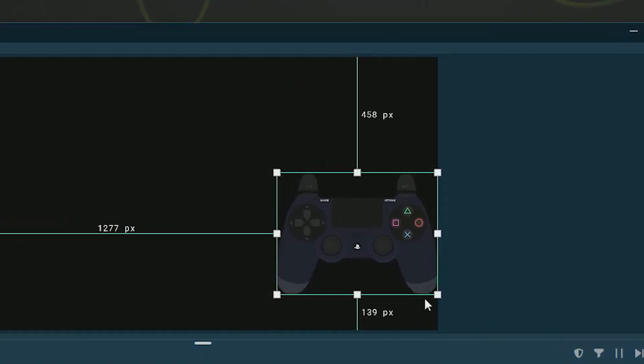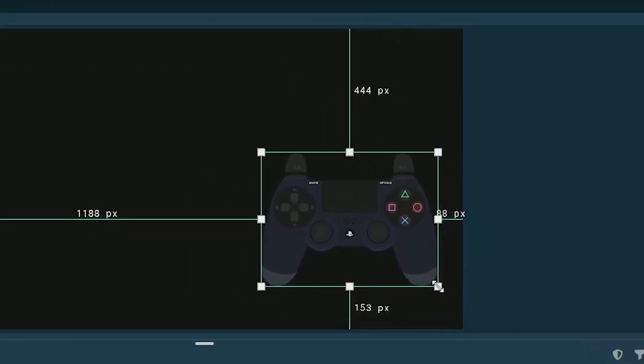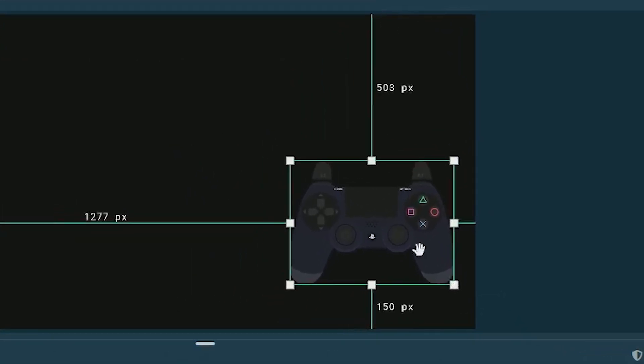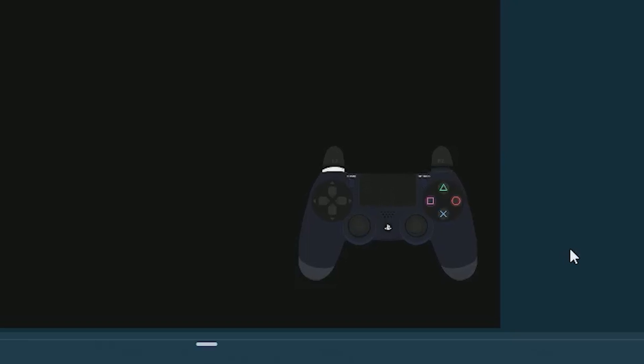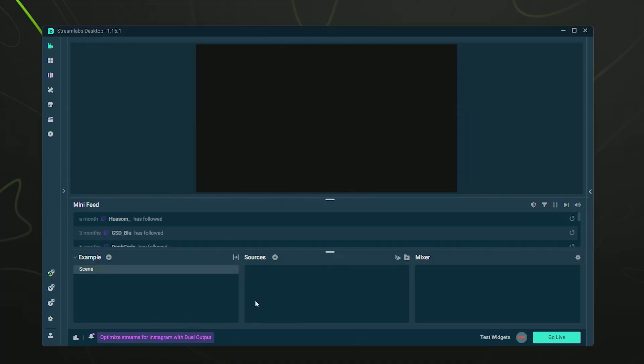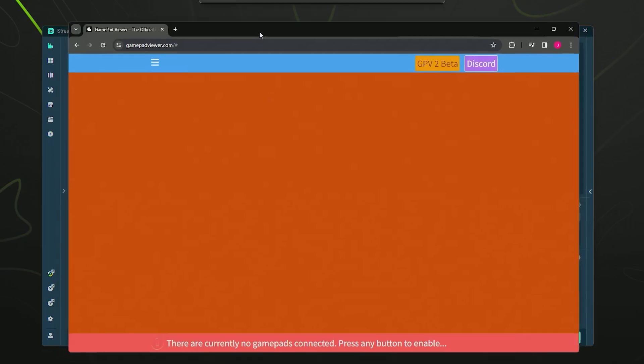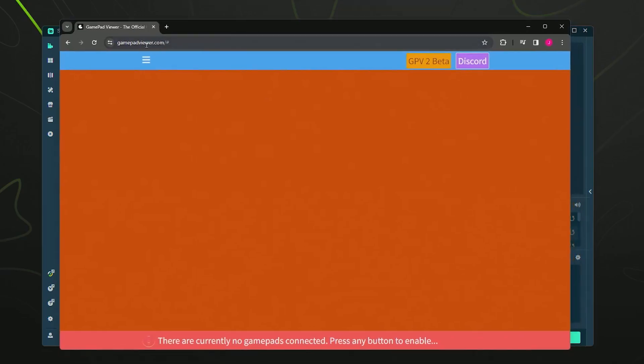Hello everybody, in this video I'm going to show you how you can add a controller cam to your live stream using just an overlay and not a real webcam. It's actually very simple. First, go to your web browser and navigate to gamepadviewer.com. I'll leave a link in the description below.